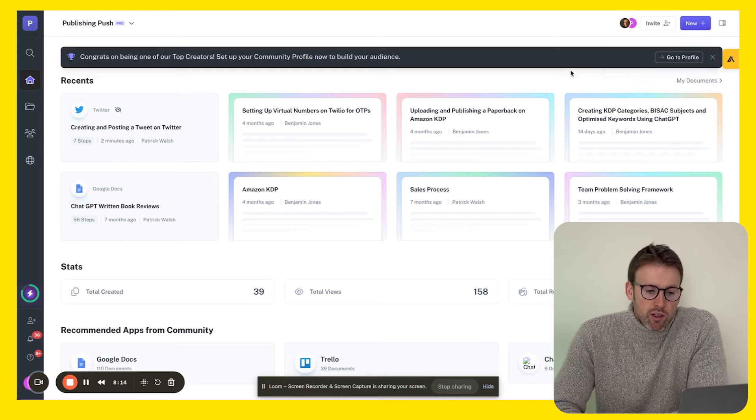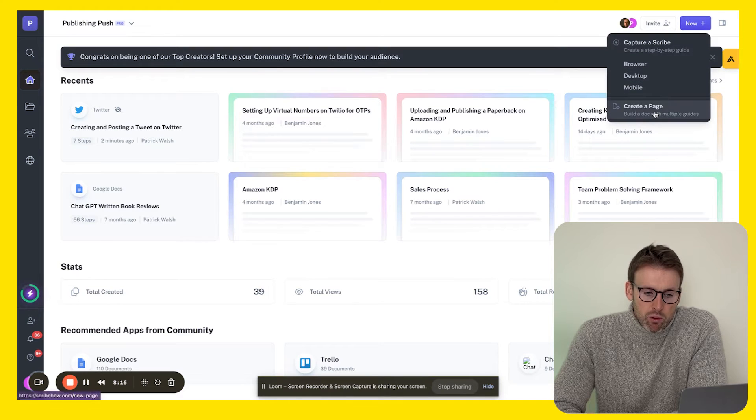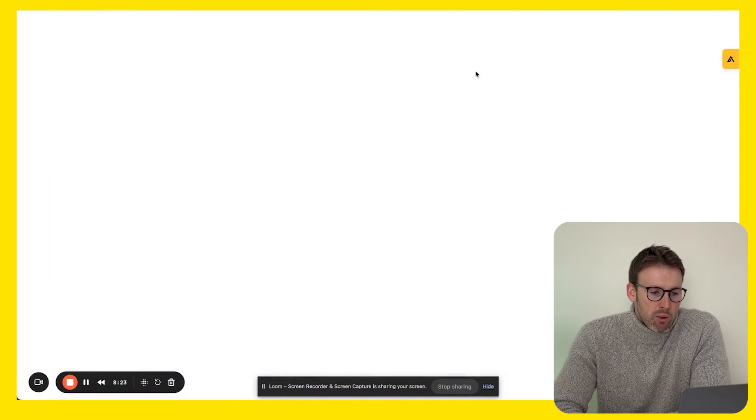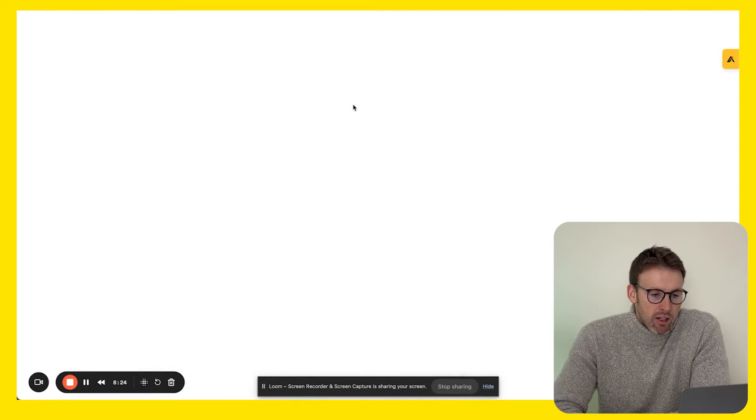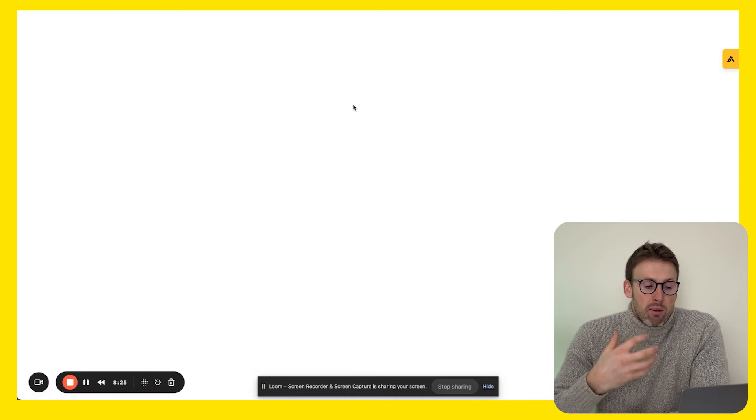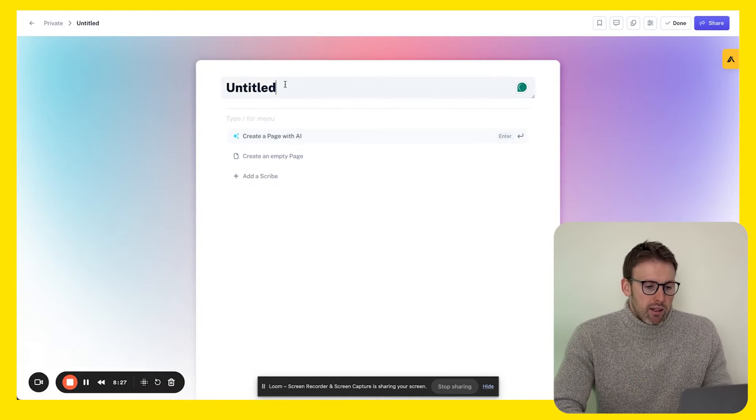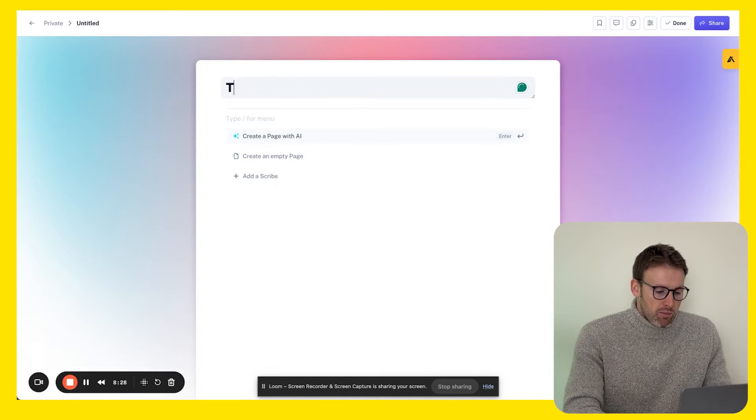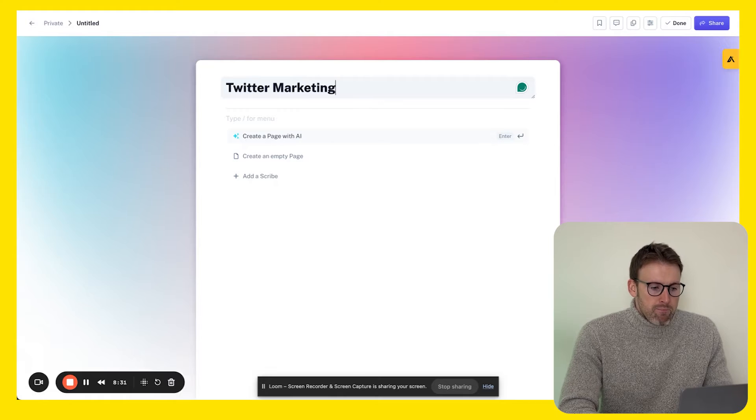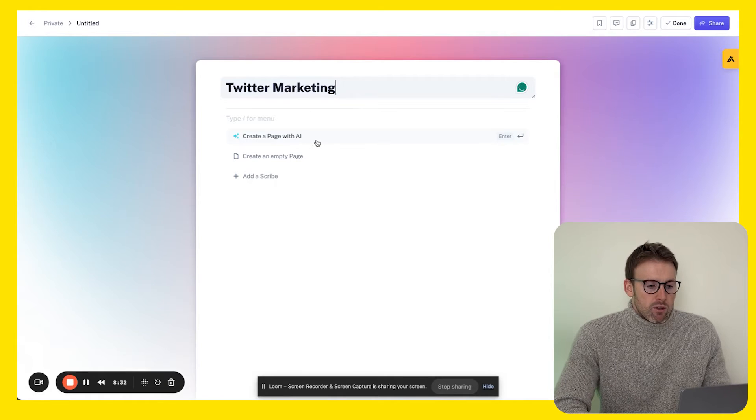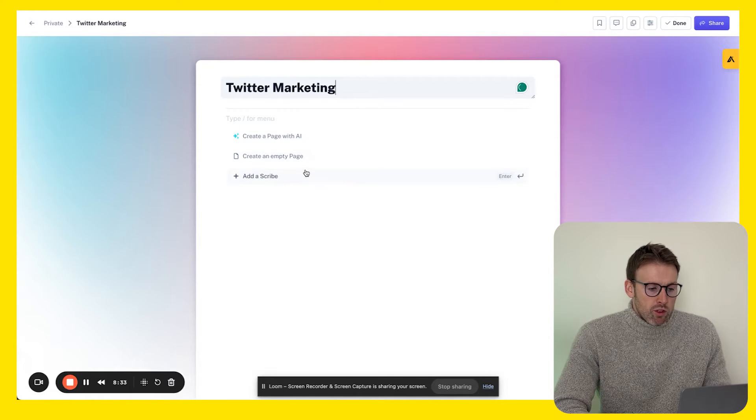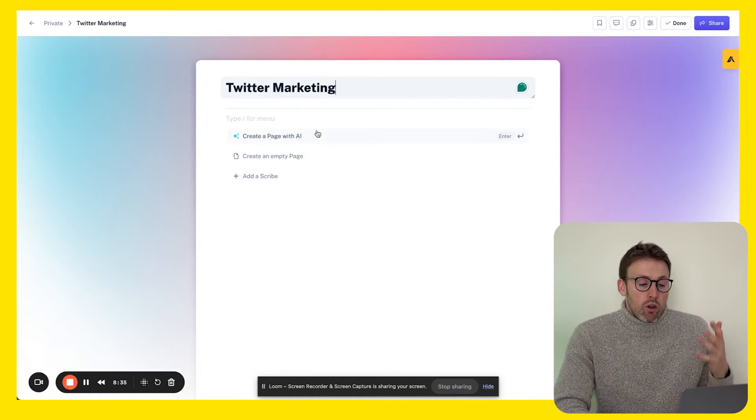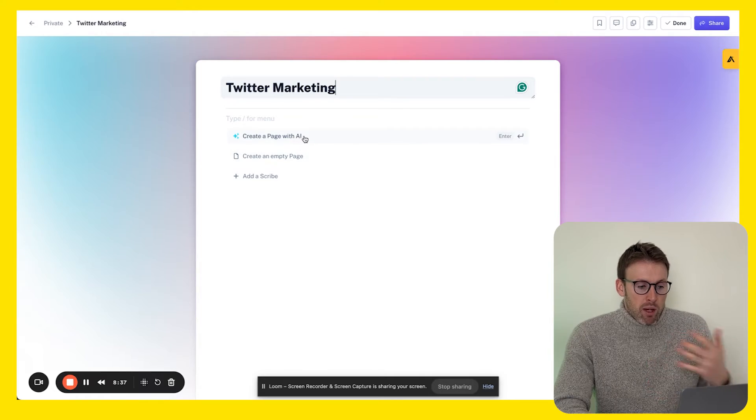The final thing you can do is actually build a page. A page will hold multiple guides within one place. Let's say we created a page and perhaps this page is all about Twitter marketing. We can now either create a page with AI - we can feed it some prompts and it will start to build out this page for us. I don't use that feature a huge amount because the guides I'm creating are very specific.